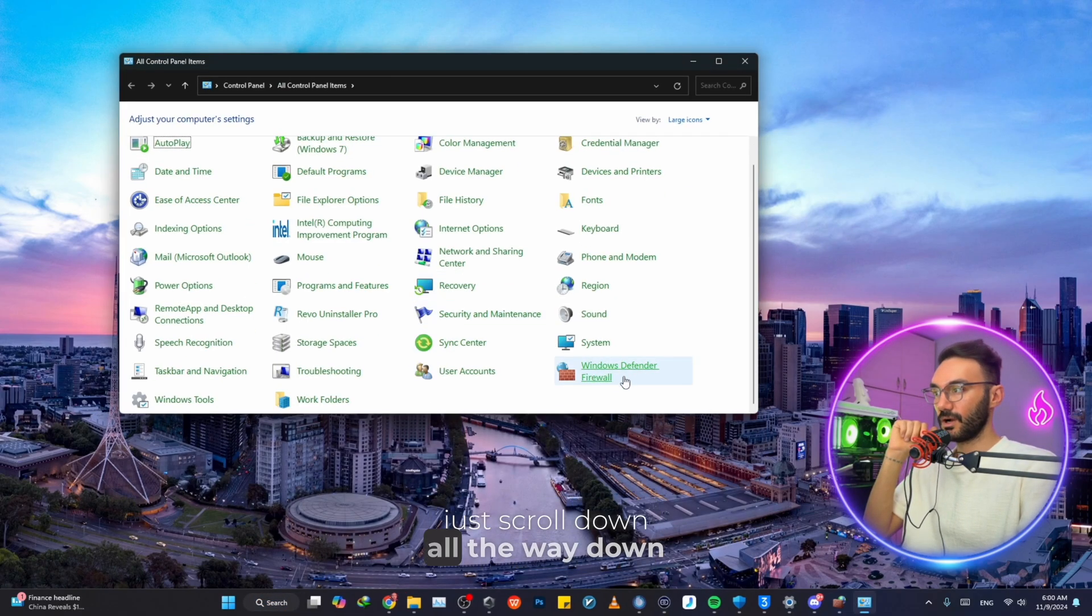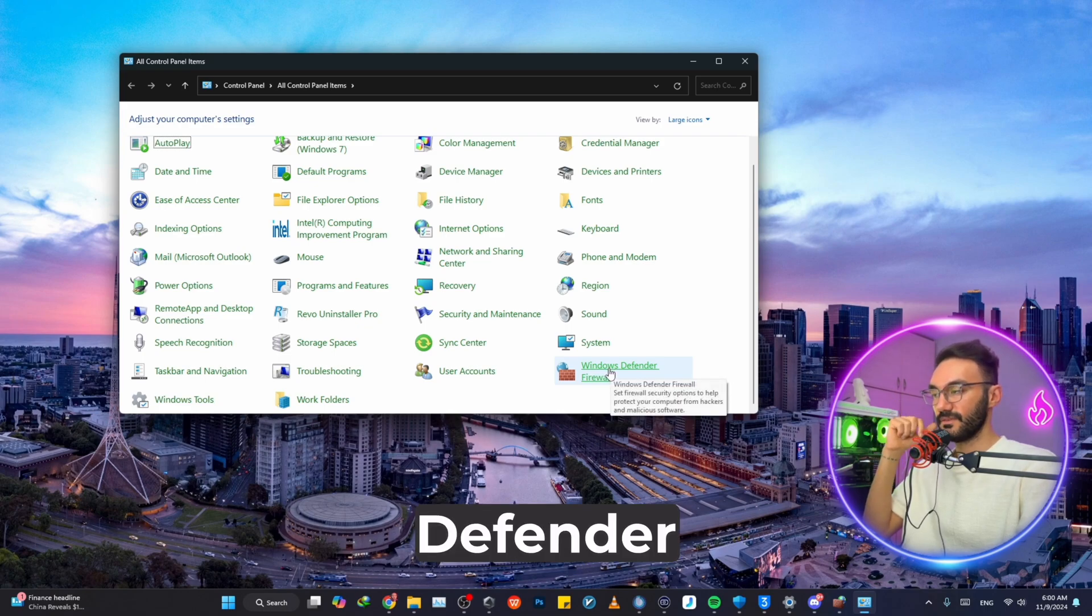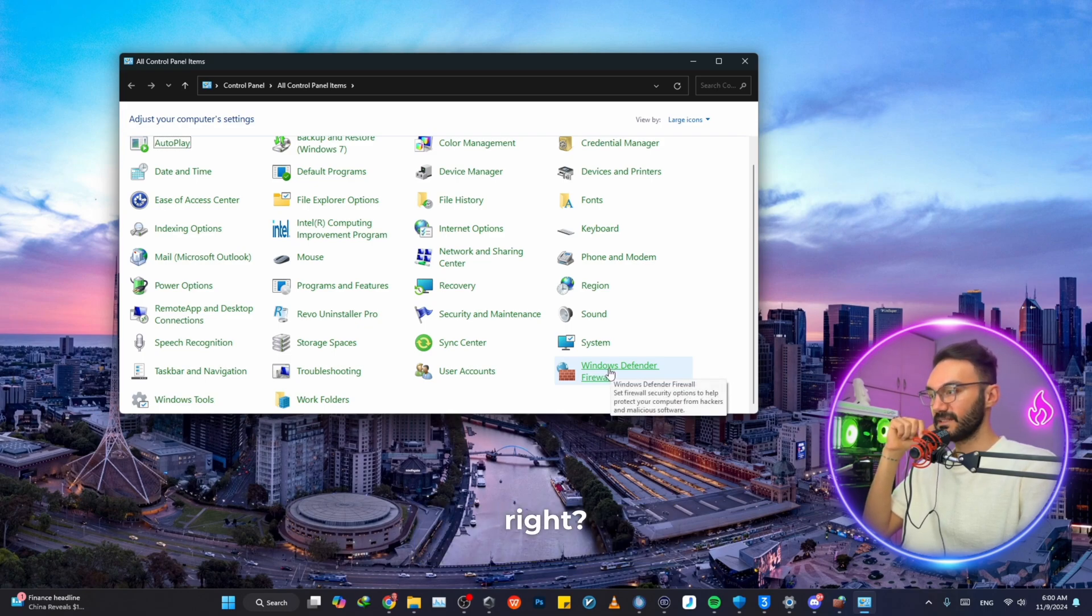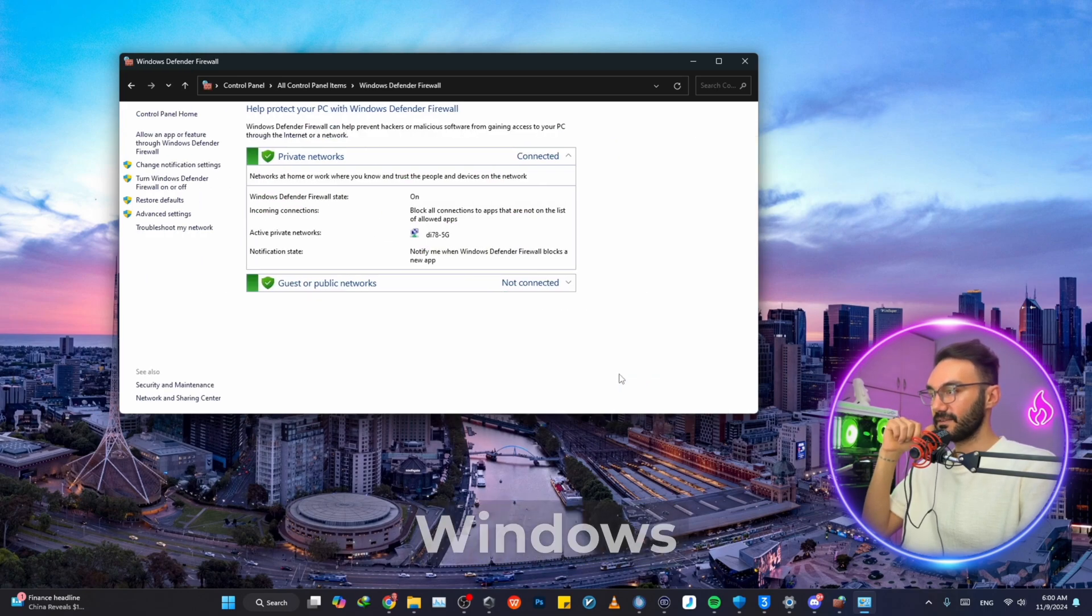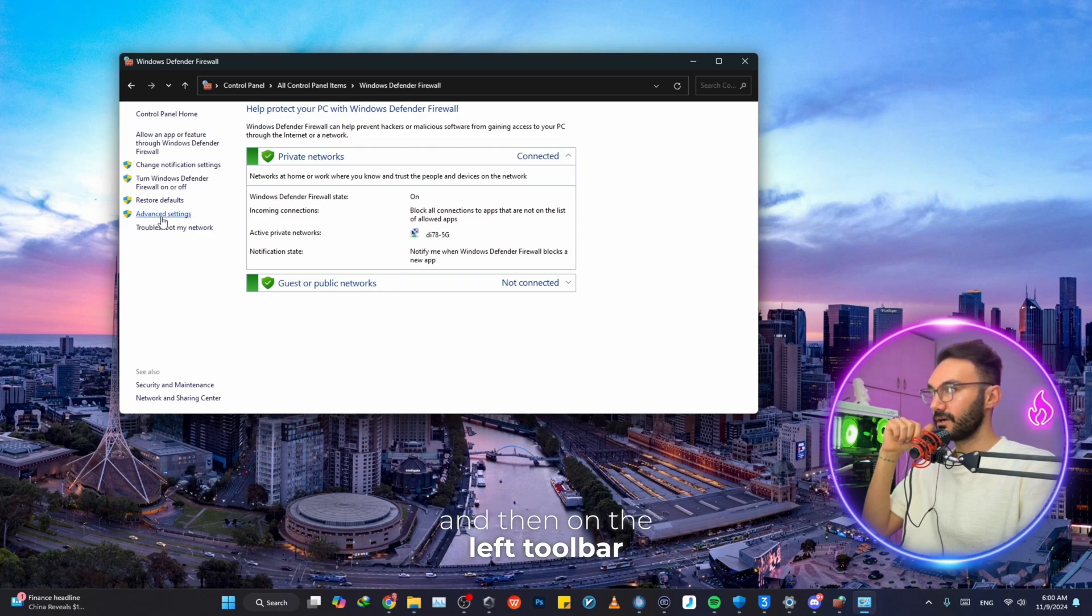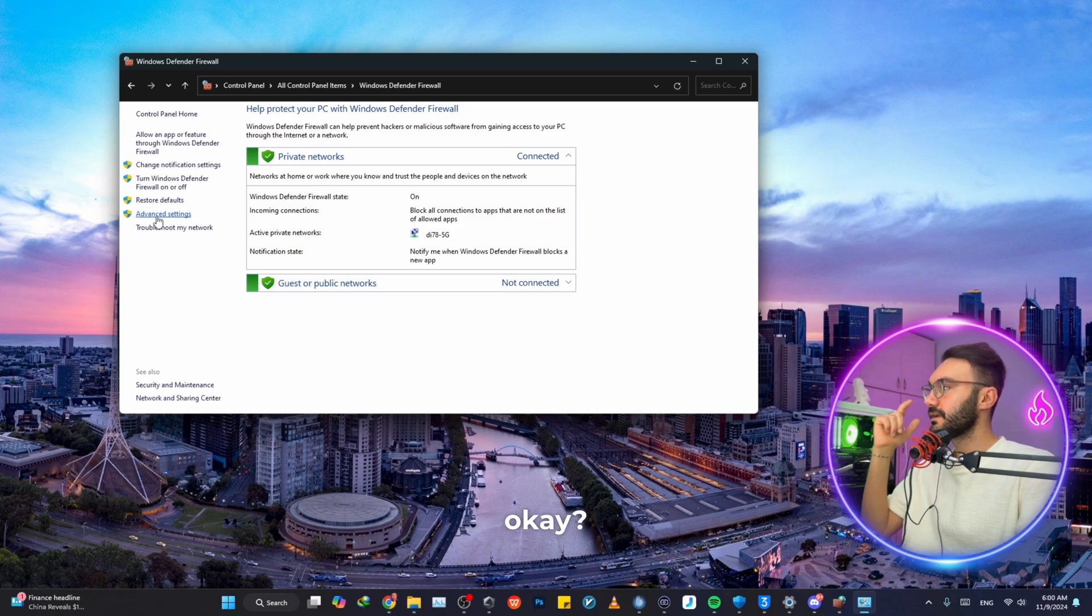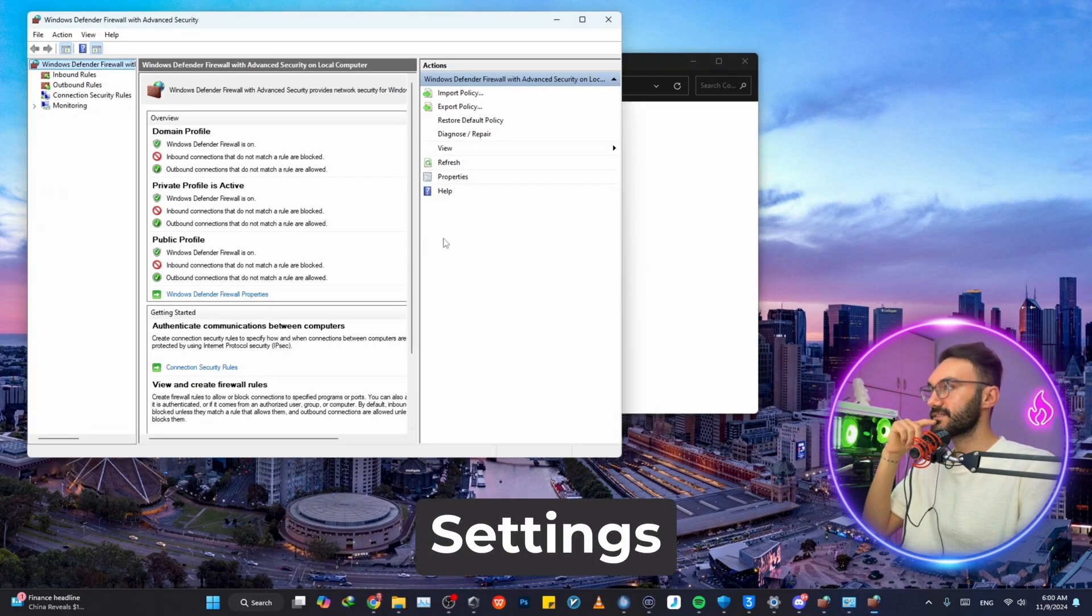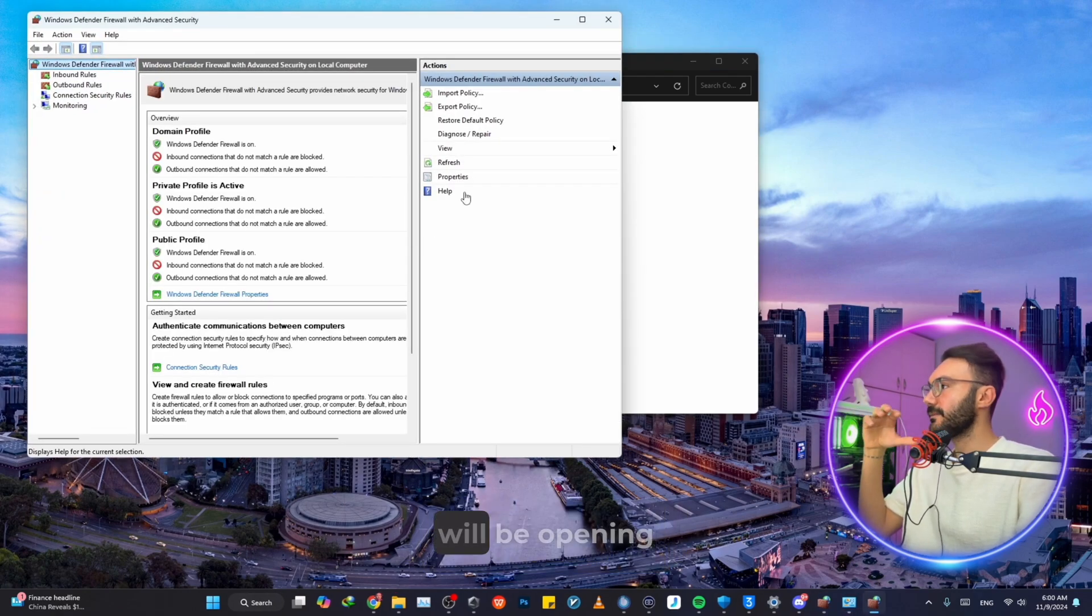At this point, just scroll down all the way down to Windows Defender. Click on it, click on Windows Defender, and then on the left toolbar just click on Advanced Settings.